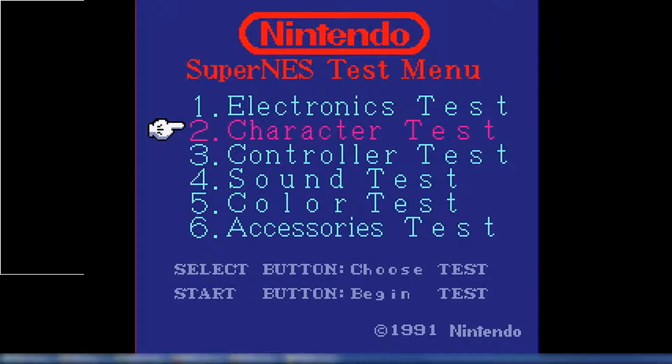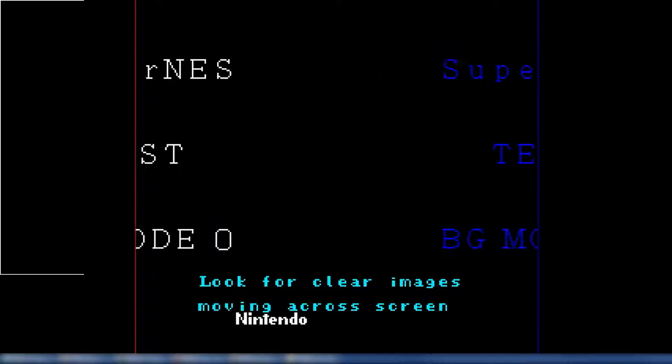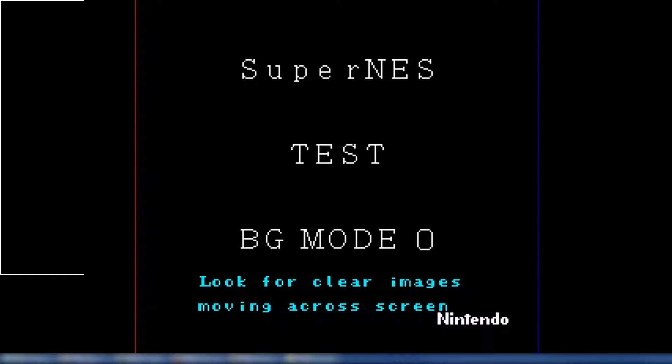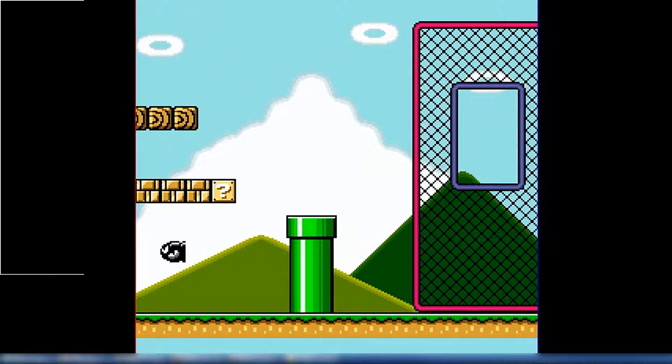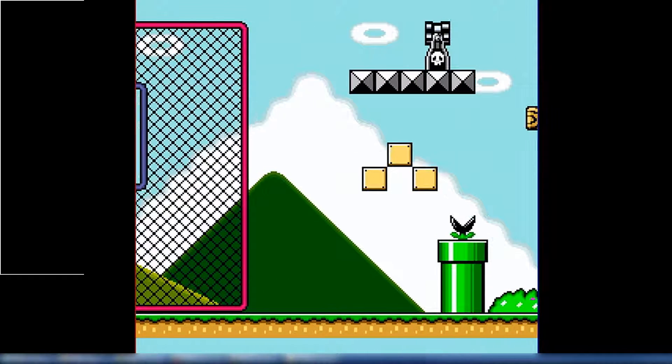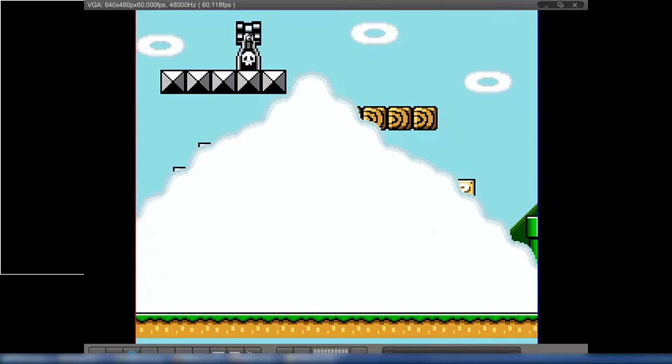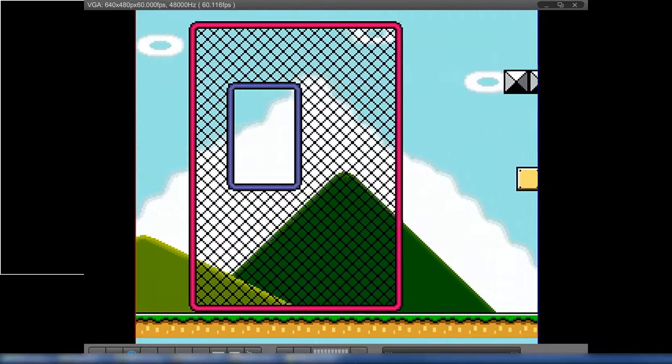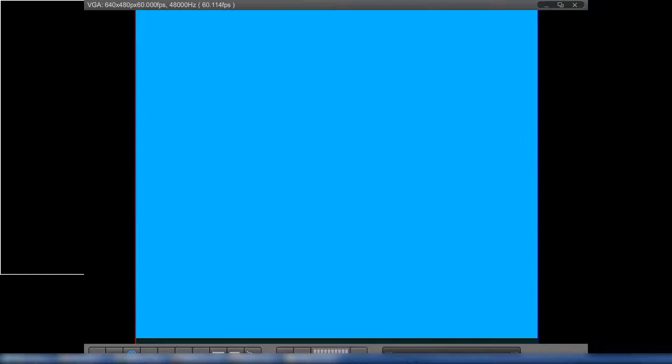We've got about four or five games picked out that we'll go through briefly. So in the mode zero test — it's a little hard to see — right now I have the original version from the last video that does not have fine horizontal scrolling enabled. This is without fine horizontal scrolling, so you can see it's snapping to tile boundaries. Now I'm switching the FPGA to the new build. Here's the same test scene with fine horizontal scrolling — it makes a huge difference, it's really smooth now.